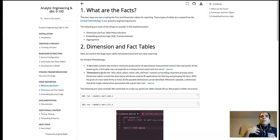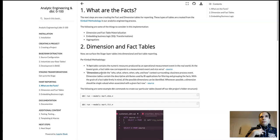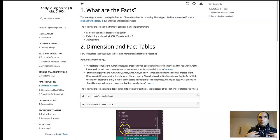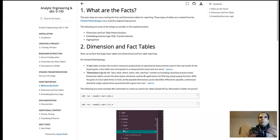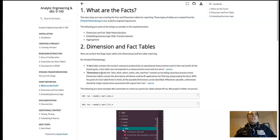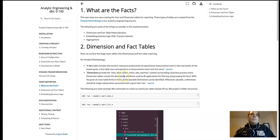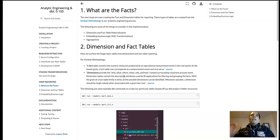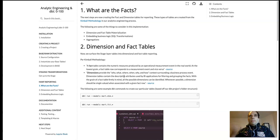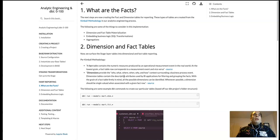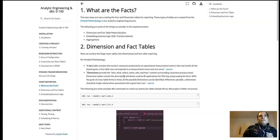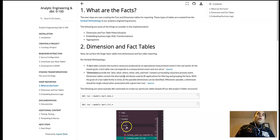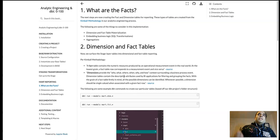And I'd be like dimension related information. Dimension tables contain the descriptive attributes used by the applications for filtering and grouping the facts or event information. With the grain of the fact table firmly in mind, all possible dimensions can be identified.